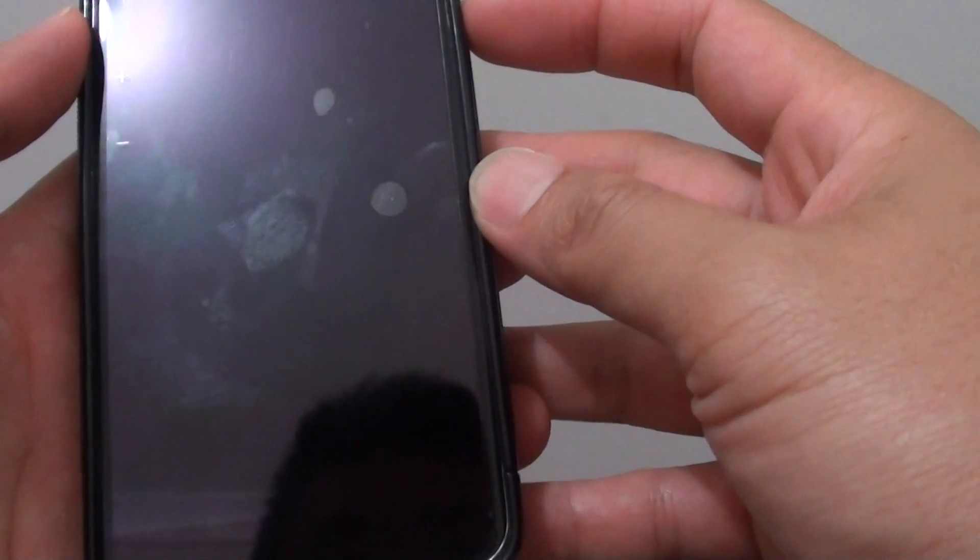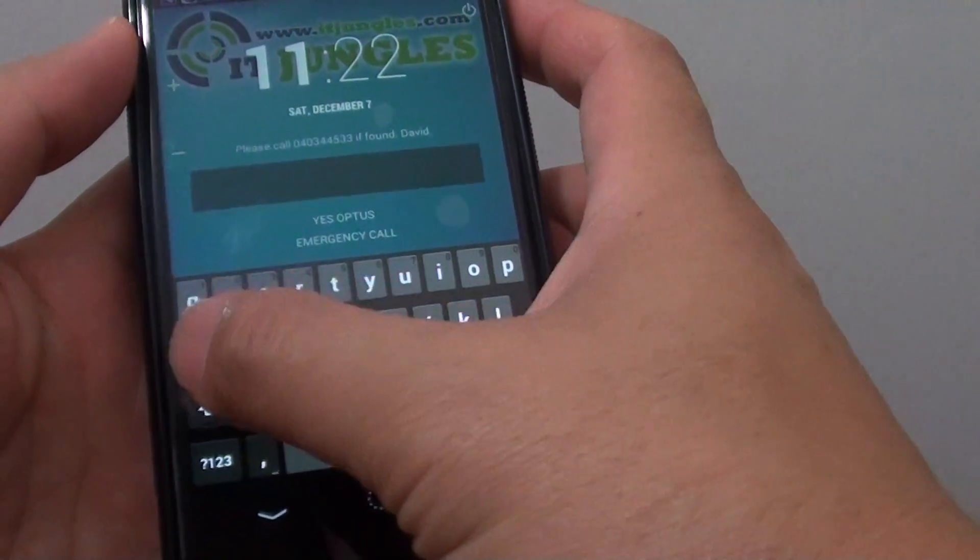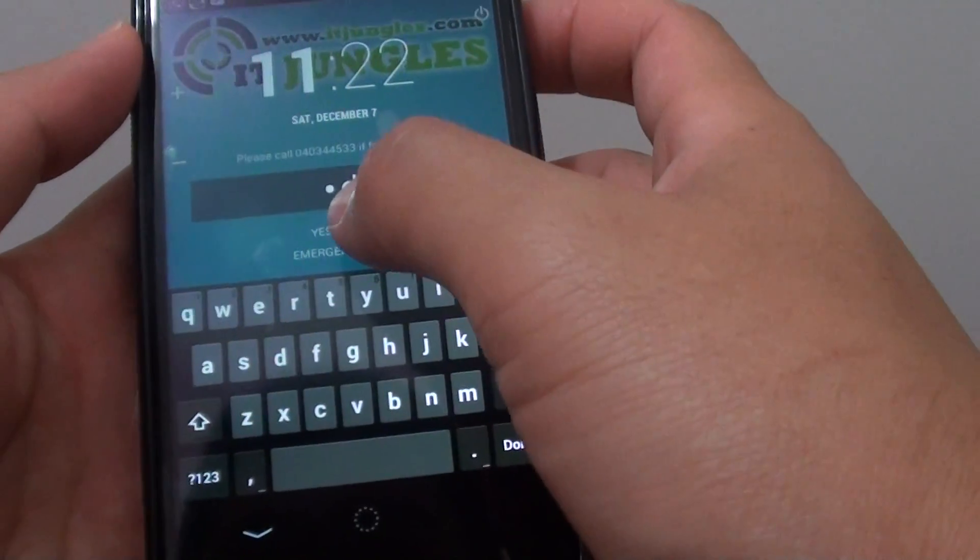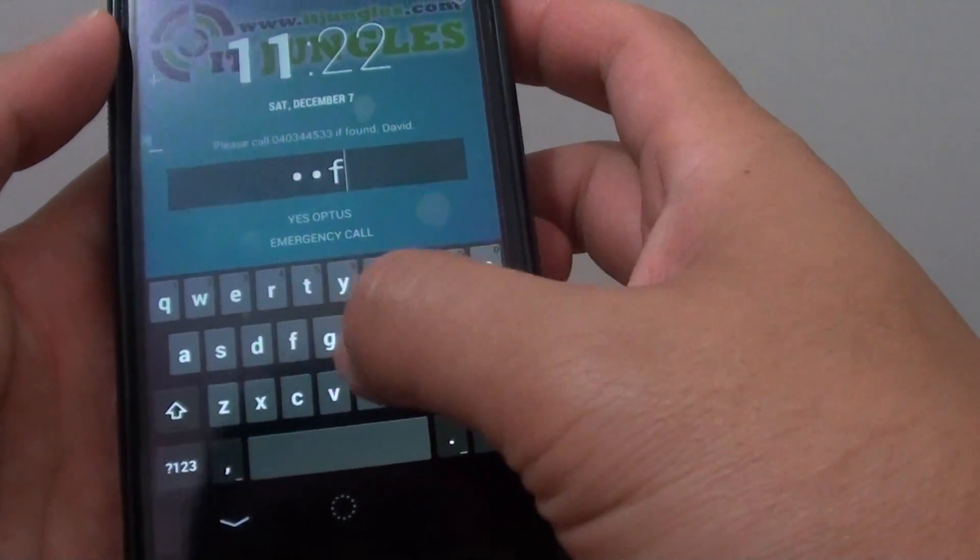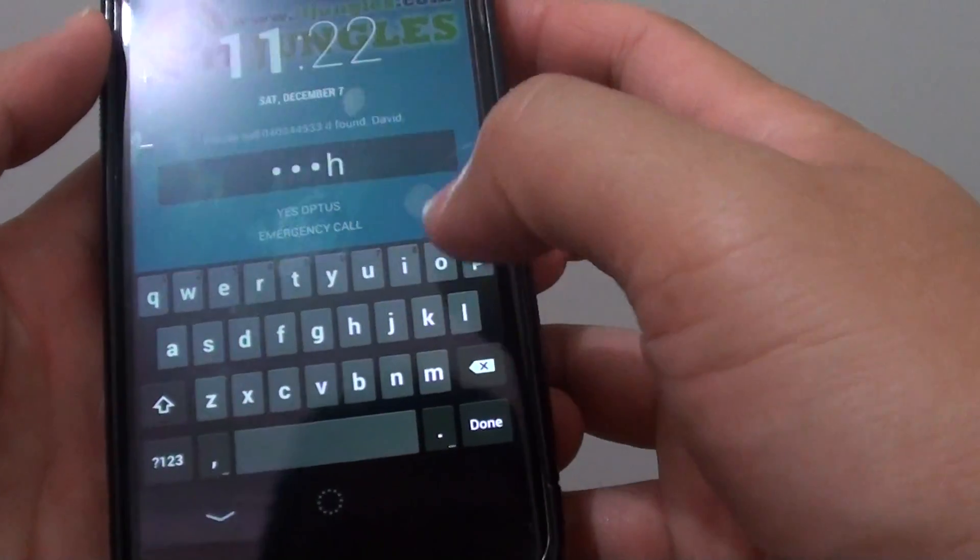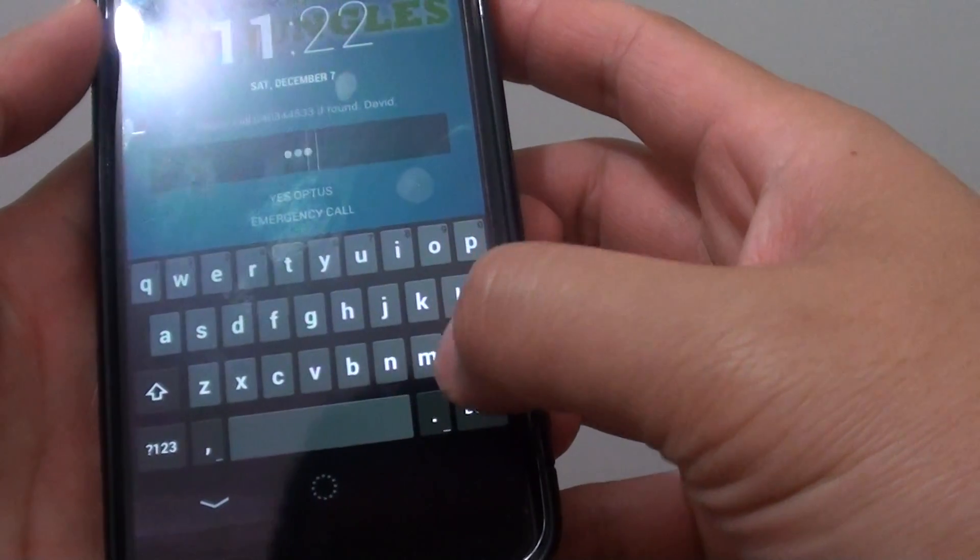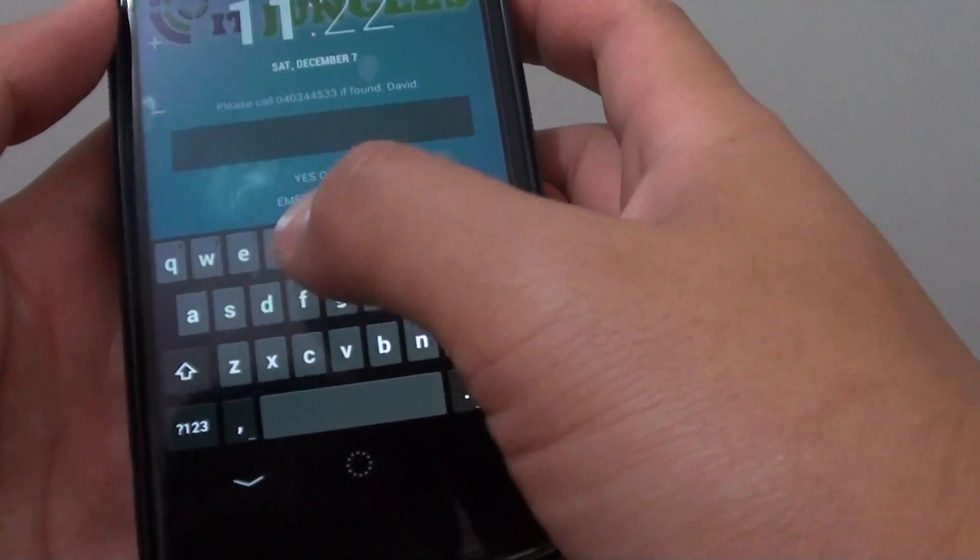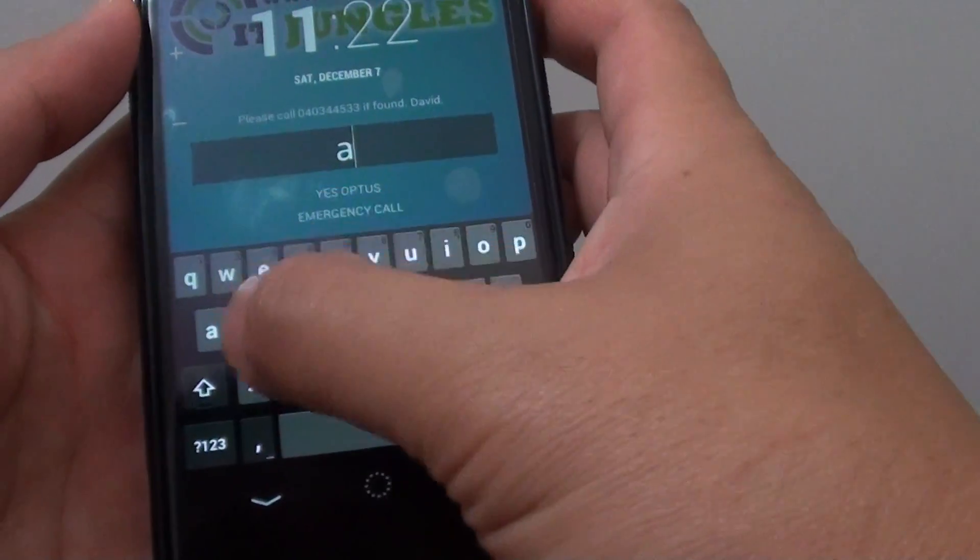If I lock the screen, now you can see if I type the password shows. So you can see what you type in.